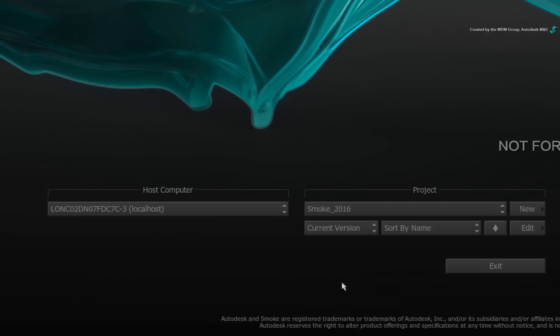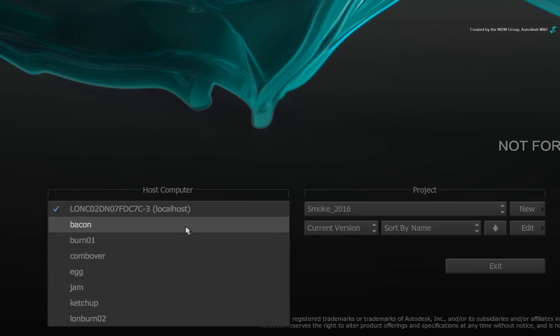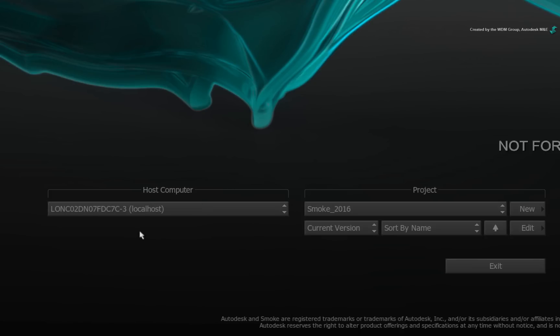Starting on the left, you have the host pull-down menu to log in to any network Smoke system for a collaborative workflow using shared libraries. Or alternatively, you can use the method of wiring clips between Smoke systems to copy work between different systems and projects. For most cases, when working in a project on your current system, your local Smoke system is referred to as the host.